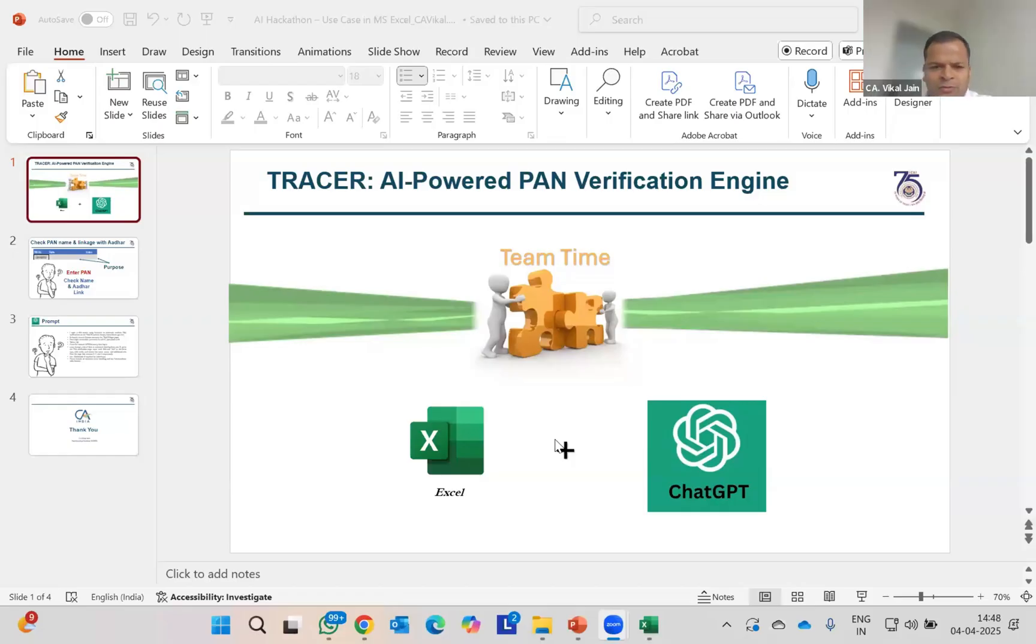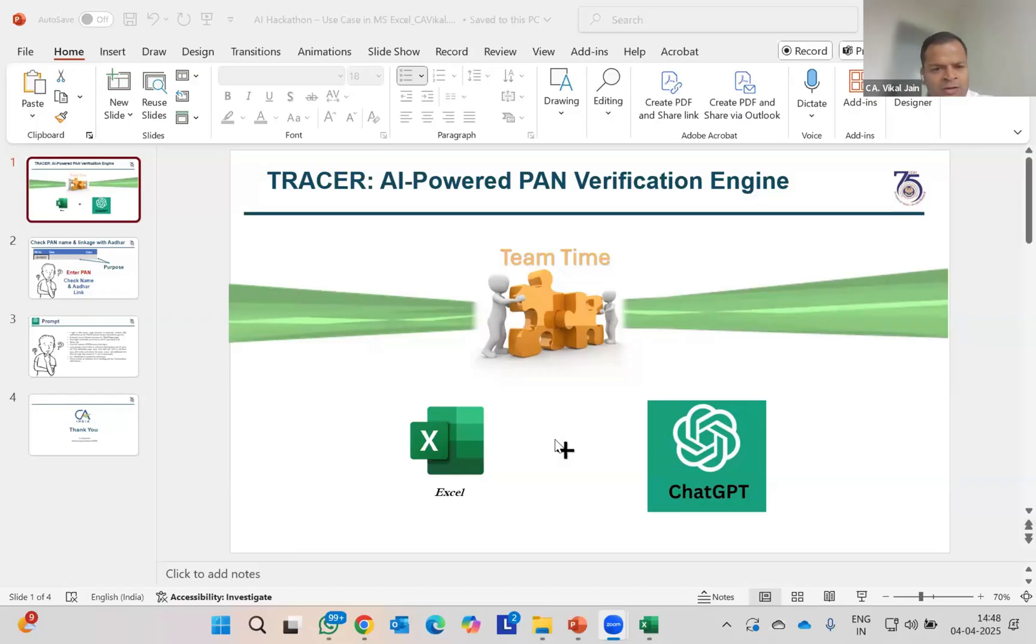First of all, thanks ICAI to give me this opportunity. What I am going to do is launch a PAN verification engine only in Excel. I'm not going to use any kind of software like Spectrum. I will also tell you the use of it and where else we can use it.